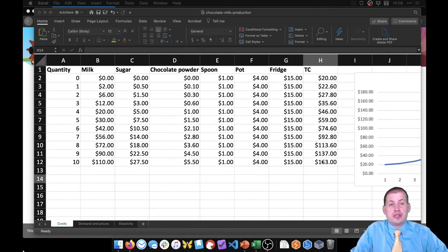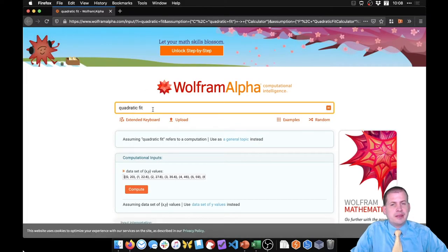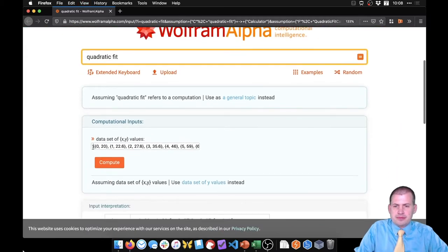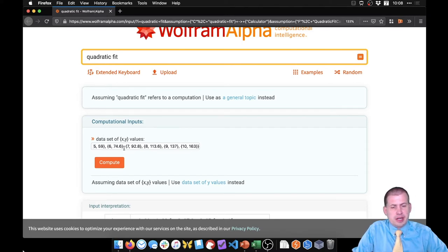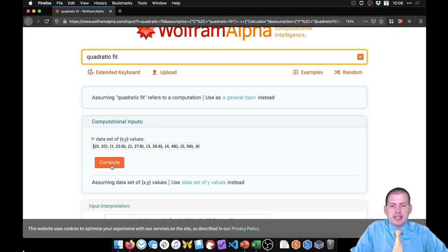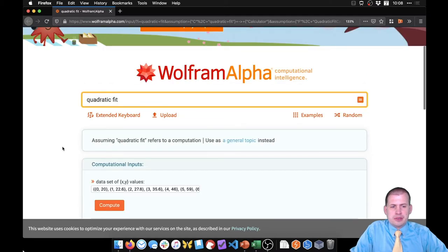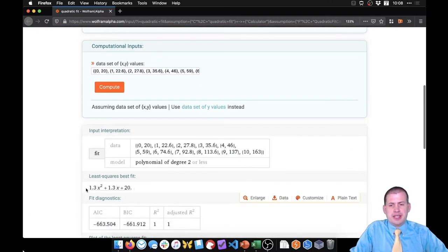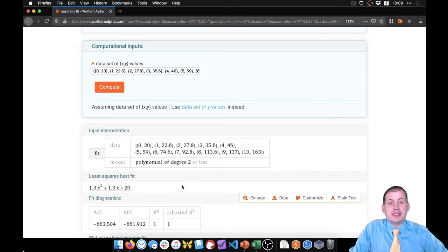Fortunately Wolfram Alpha exists — you can type these numbers directly into it and it will figure out the best equation for you. If you go to Wolfram Alpha and search for 'quadratic fit,' it will let you type in a bunch of x and y values. You have to use curly braces around the whole set of values and around each point. If you type all of these values in from Excel and click compute, it will figure out the best fit line.